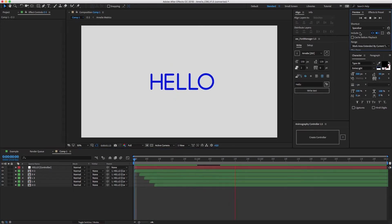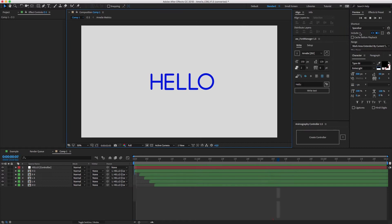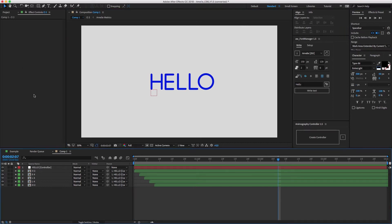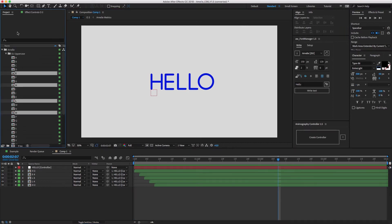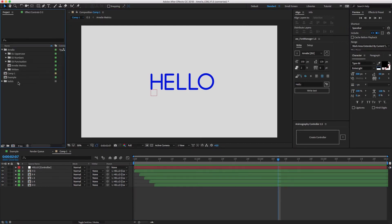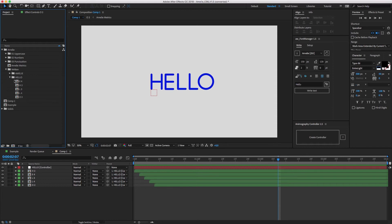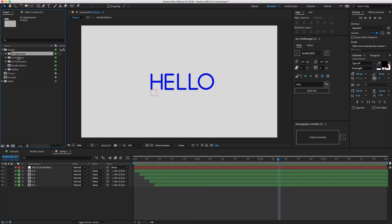And there you have it. You'll notice that Animography Controller created a new folder called Written. This holds all the characters that are linked to your controller. When you create a new word, be sure to use fresh characters from the main typeface folders.